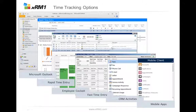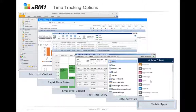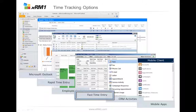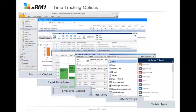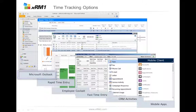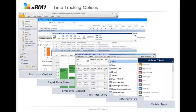We have the possibility to enter our times with mobile apps, with CRM activities, fast time entry, employee cockpit, rapid time entry, and Microsoft Outlook. I would switch the order a little, as I think it's an easier way to understand how they work.